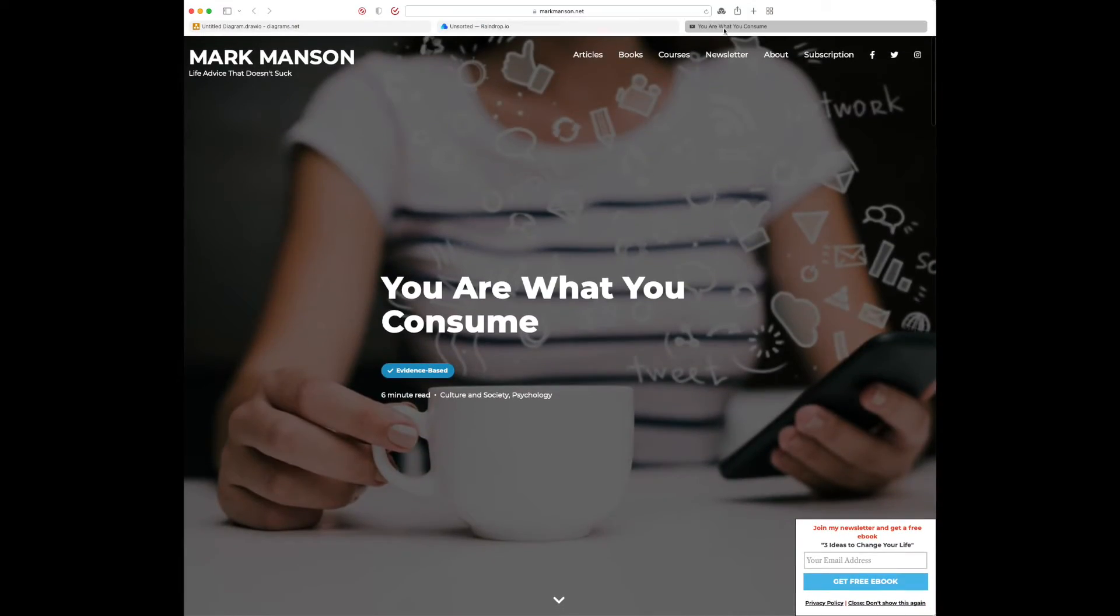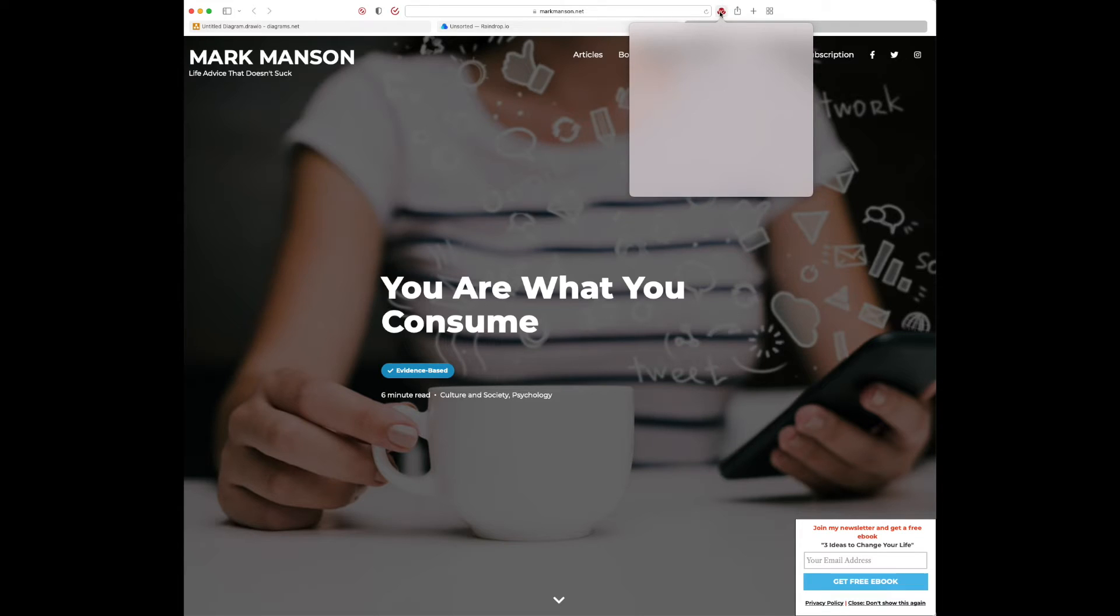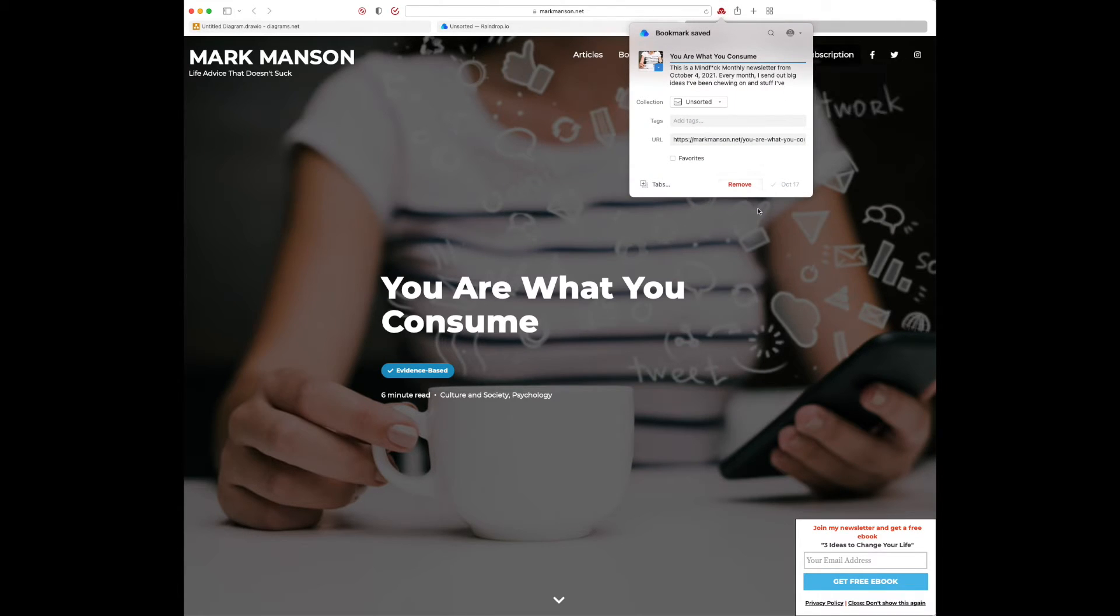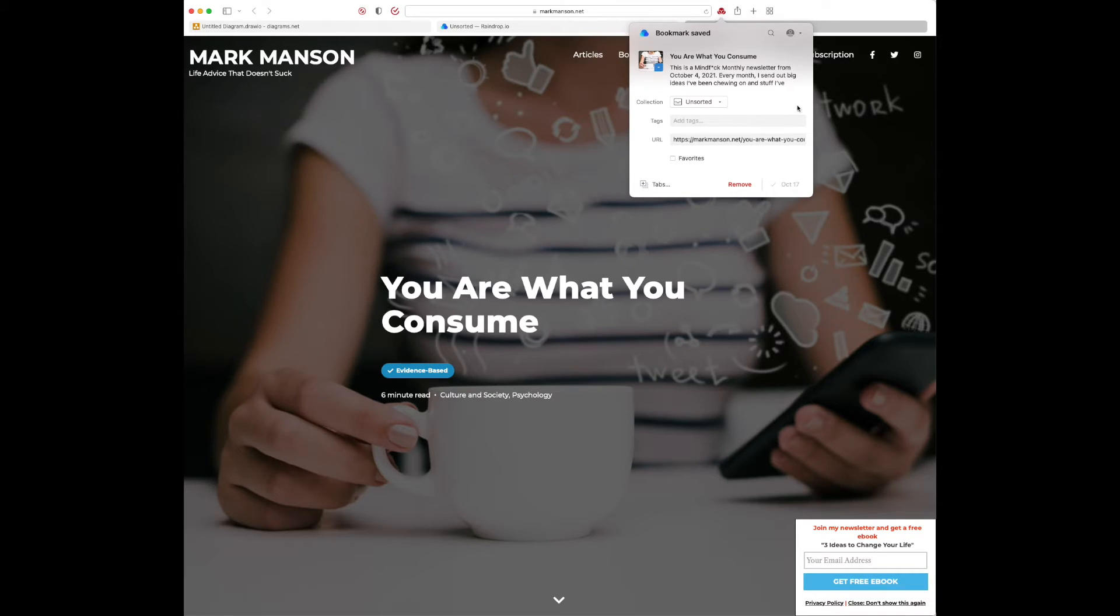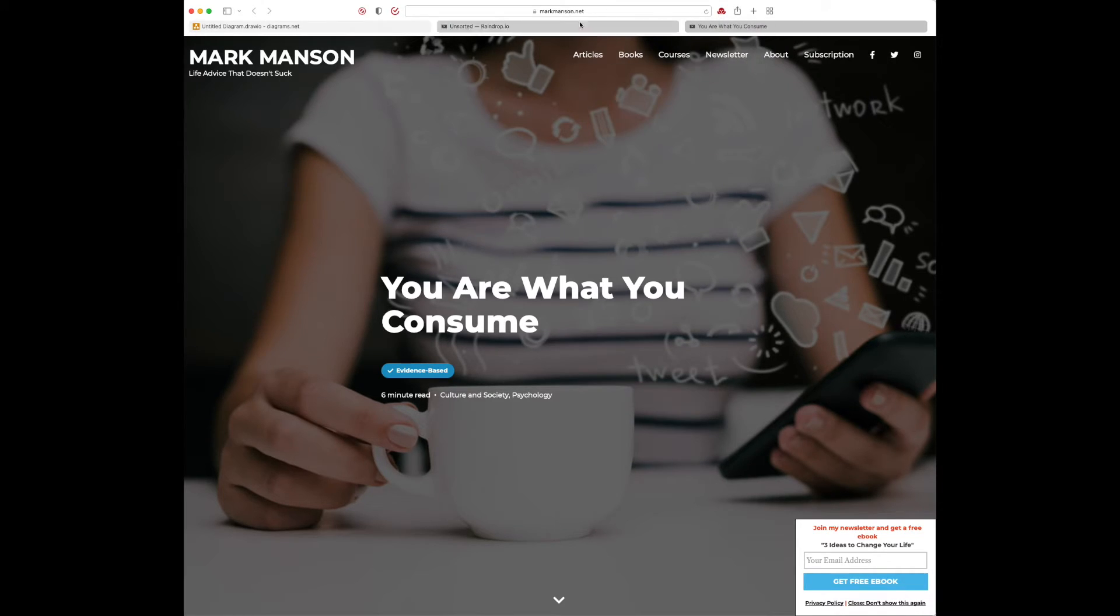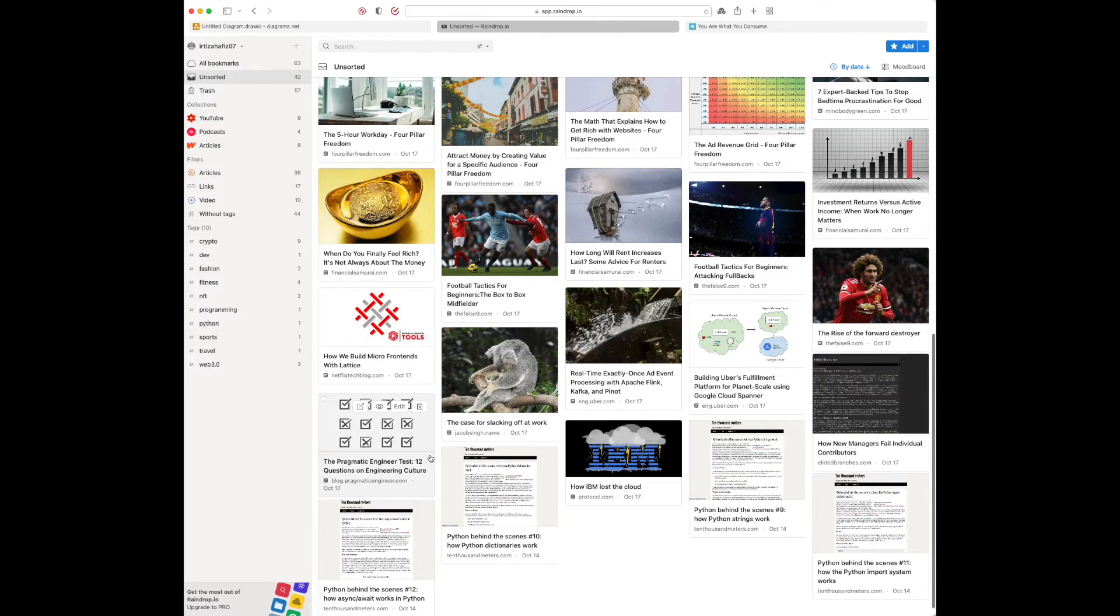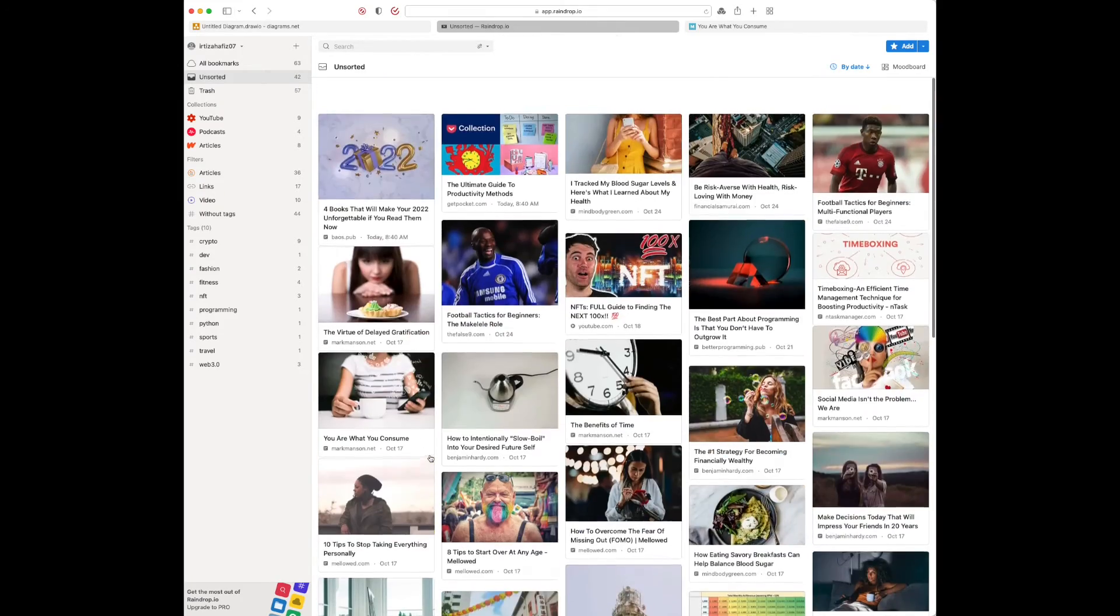If you like it, we can just, this is the extension for Raindrop. We can just do this. And I already added it on October 17th. So if not, you can just add it again. Once you do that, you'll have your Raindrop over here.